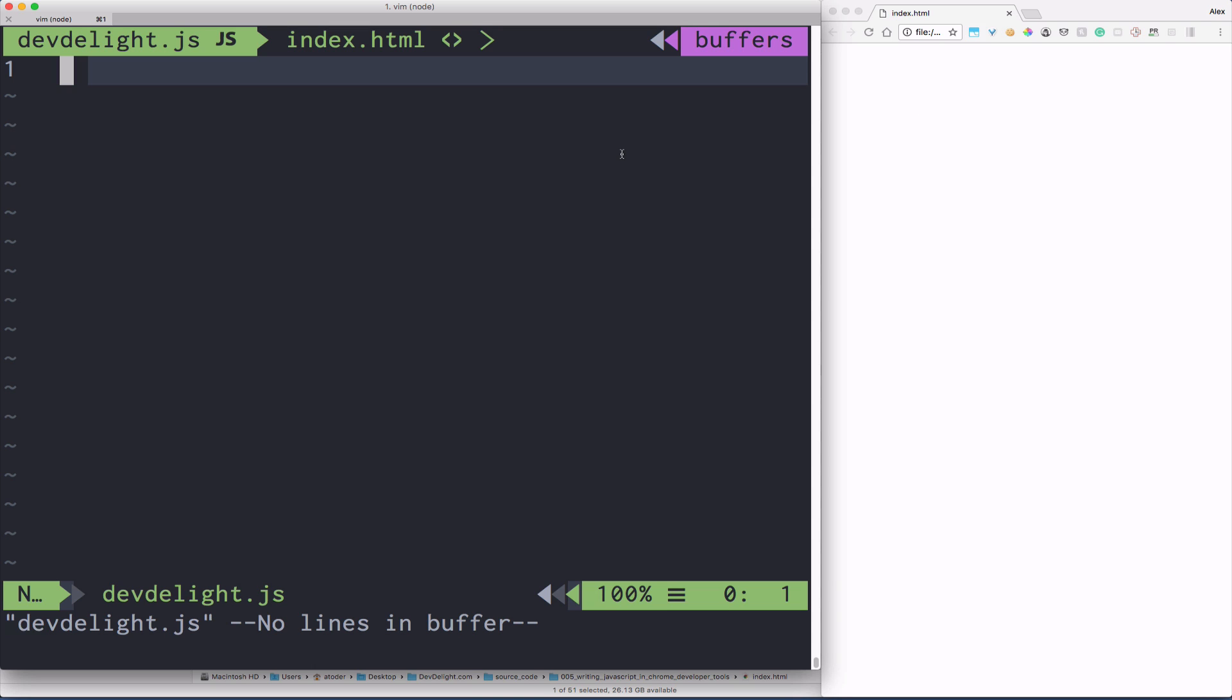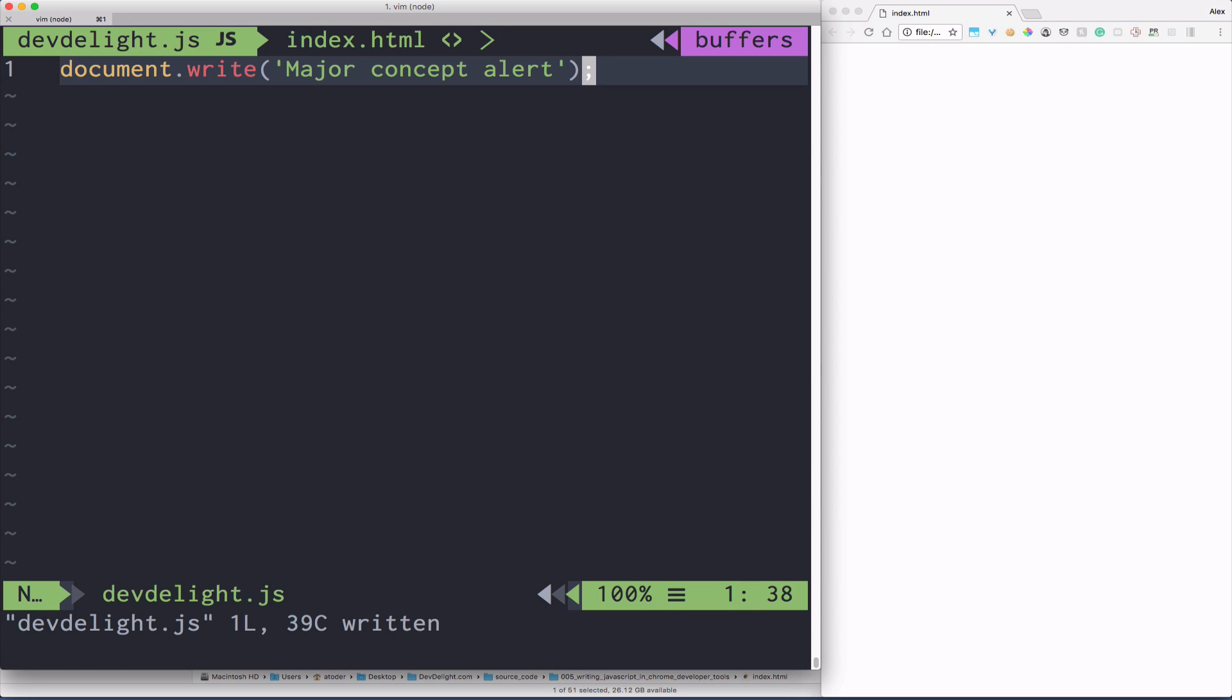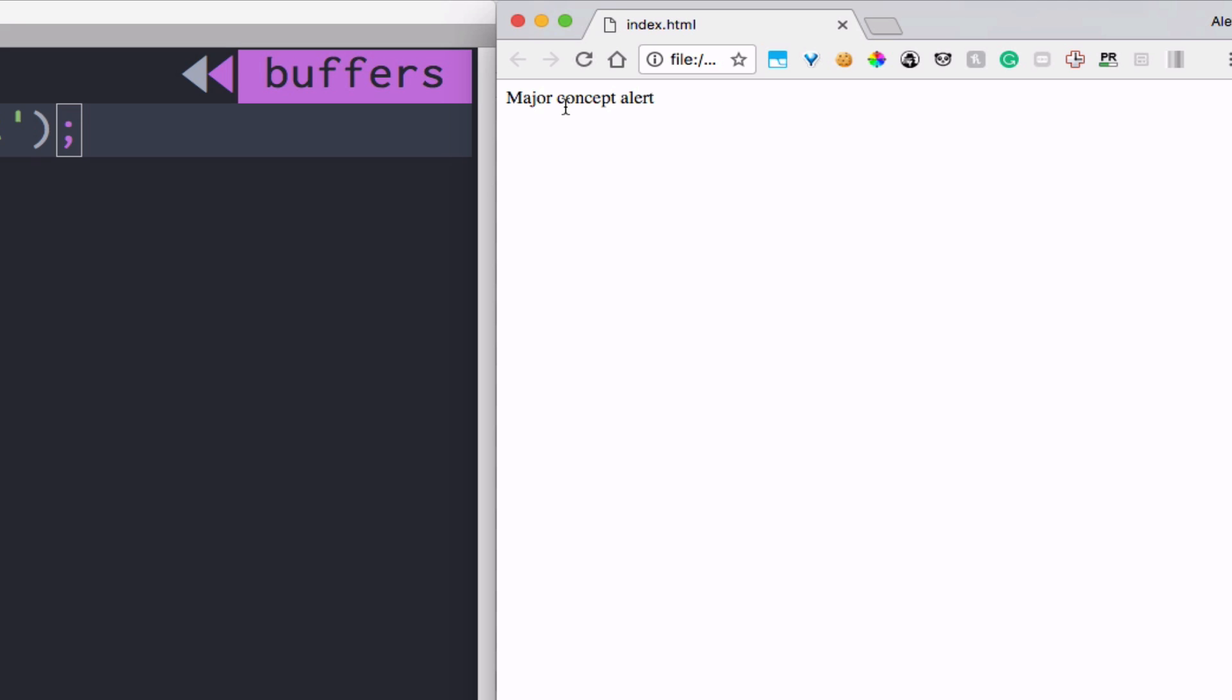So the first thing to write is document.write Major Concept Alert. What document.write does in JavaScript is it basically writes a string to the document in the HTML. So if you refresh you'll see Major Concept Alert.